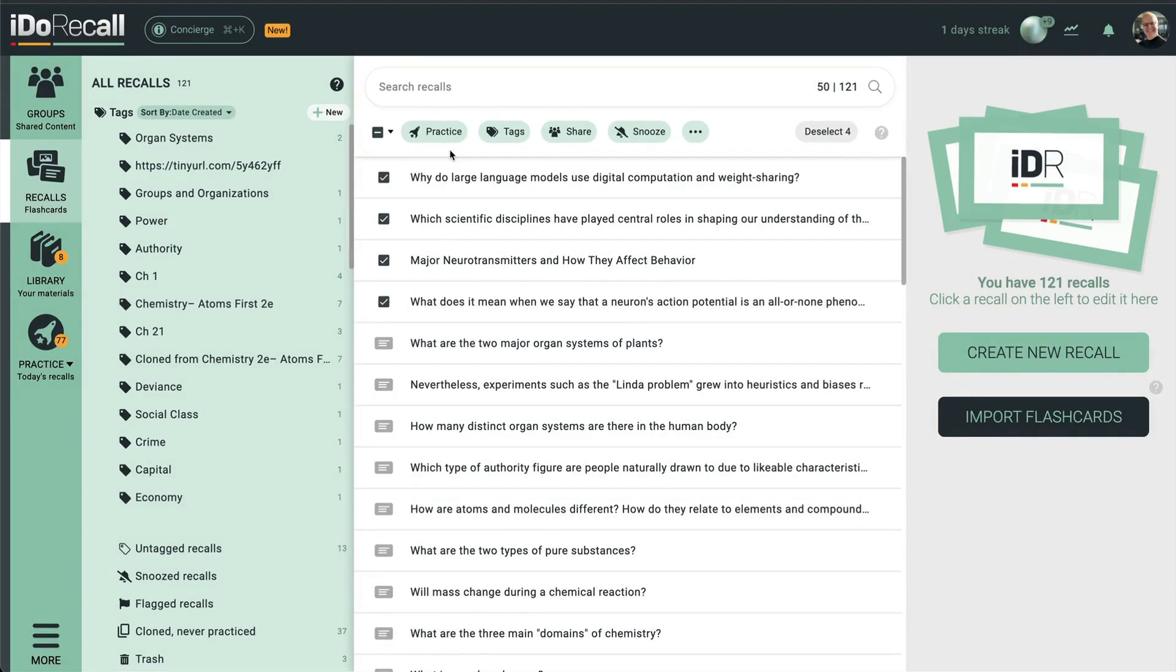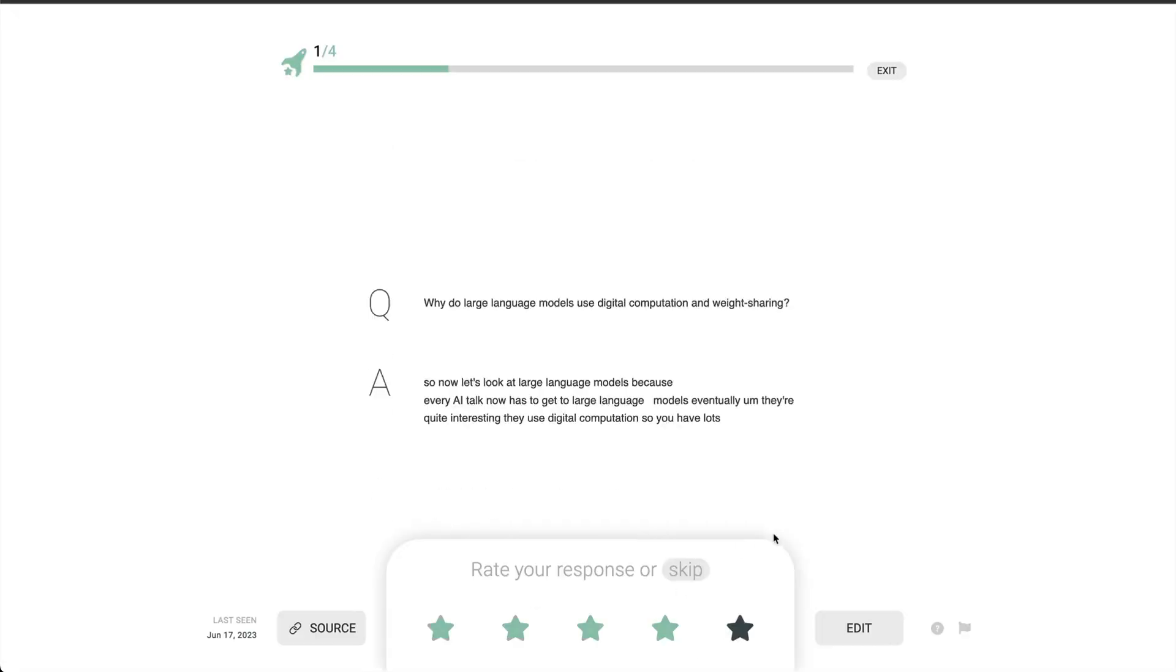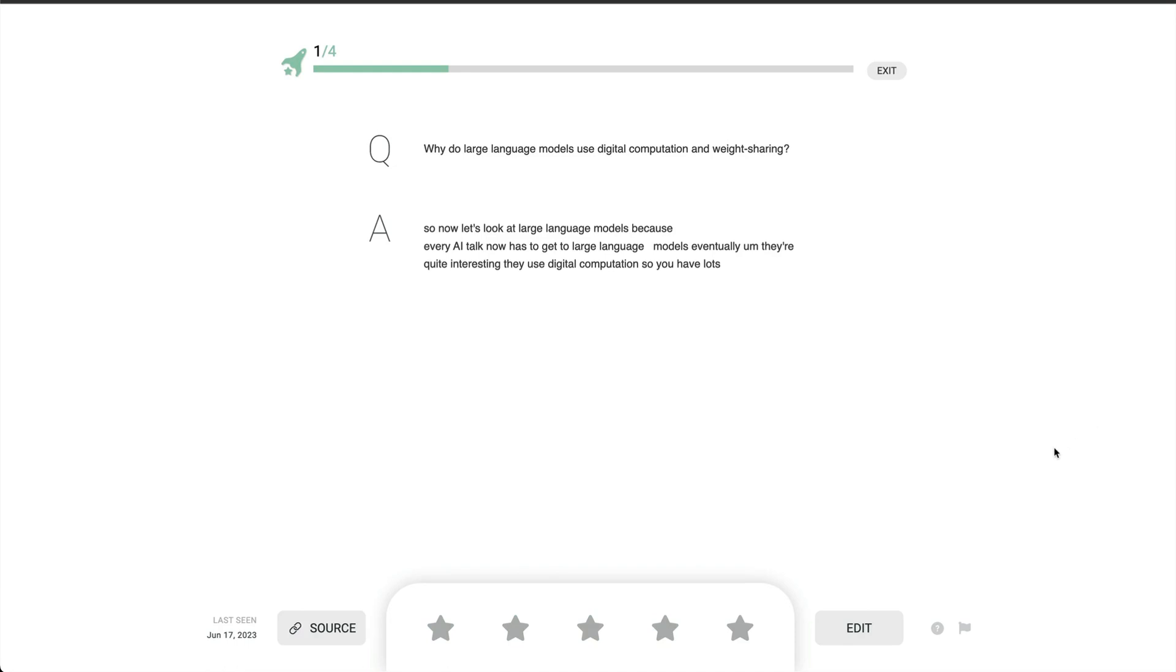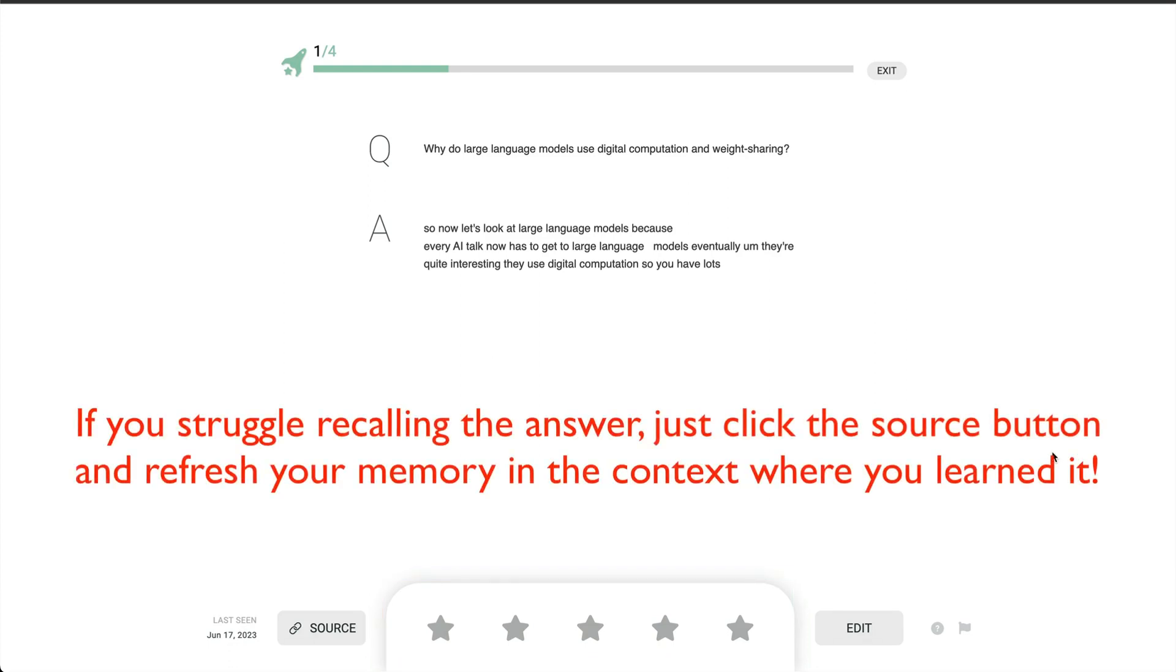Let's practice the recalls that we just created. Here's the front of the recall where I retrieve the answer from memory. Here's the back, where I'll see the answer and issue a star rating for how well I did. Honest self-appraisal helps the IDO Recall spaced repetition algorithm set the optimal next date for practice.